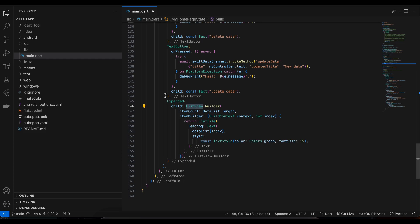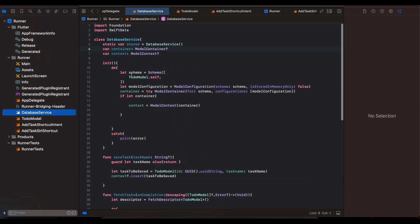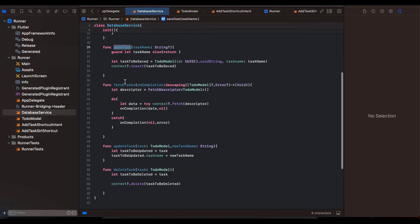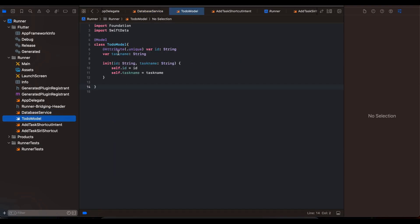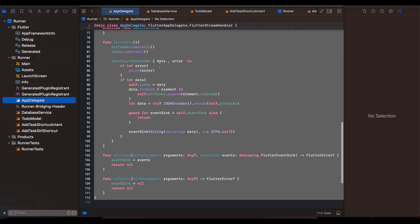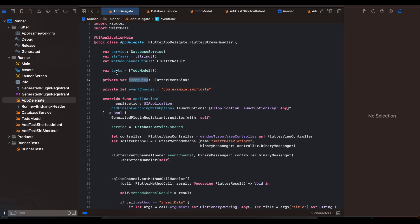Next, open the iOS folder inside Xcode — the .xcworkspace file. I have a DatabaseService class which initializes the schema, and provides save, fetch, update, and delete task methods. I also have a ToDo model which creates a table-like structure with an ID and a task name. Inside AppDelegate I have created an EventChannel, an EventSink, a list of ToDo models, and a service — this is a singleton. This DatabaseService will also be used inside our app shortcuts.